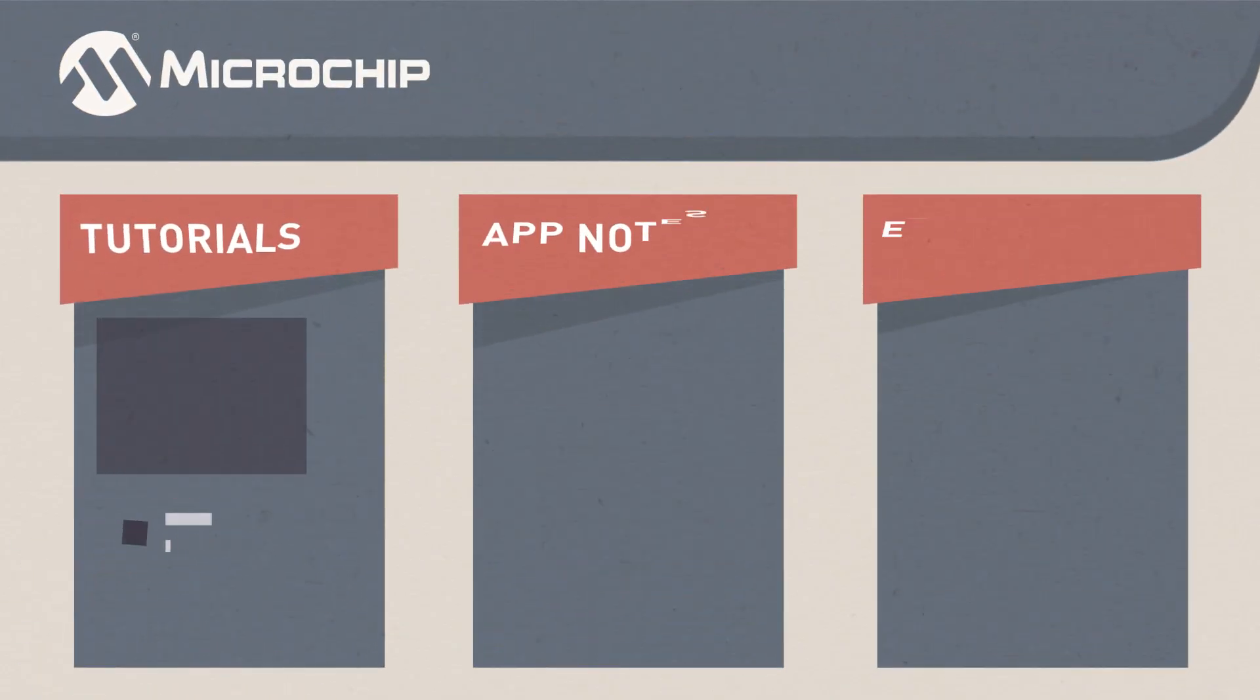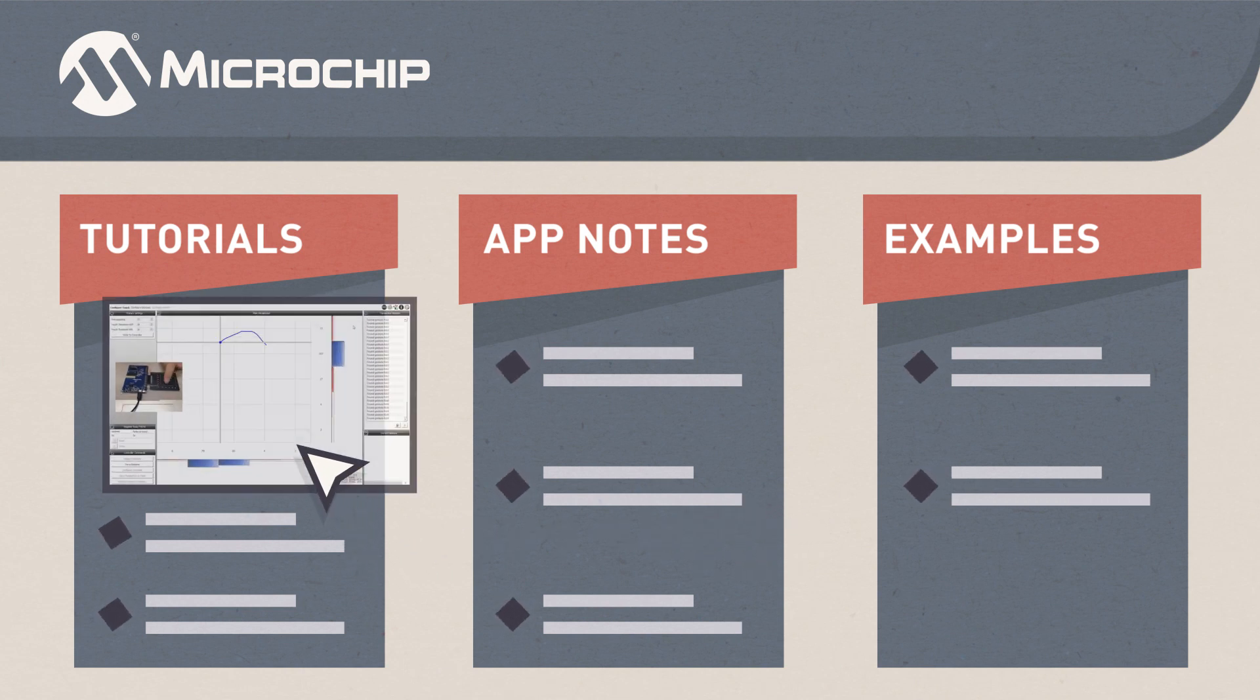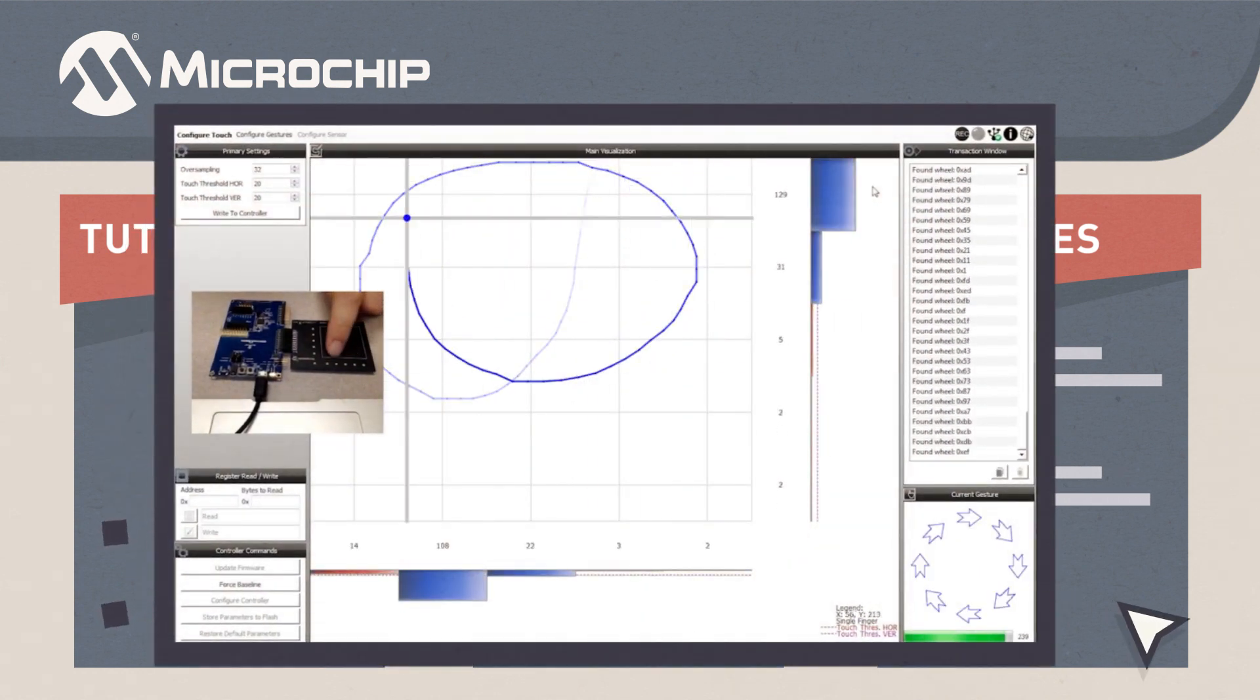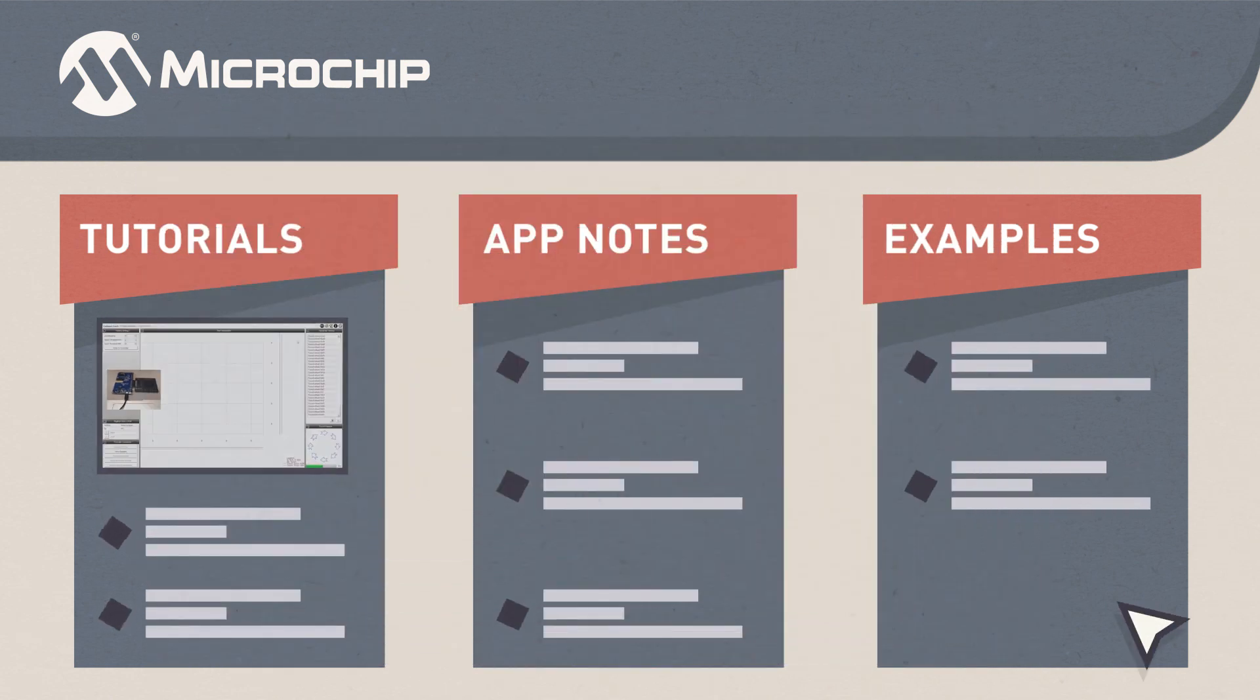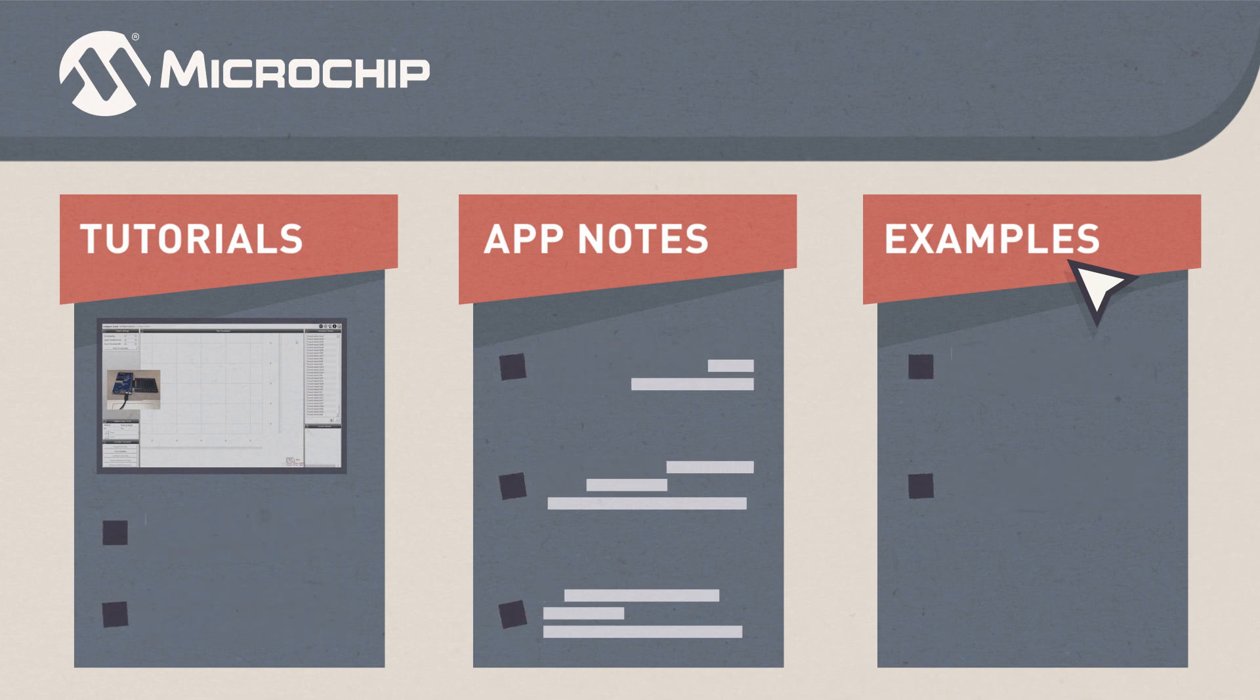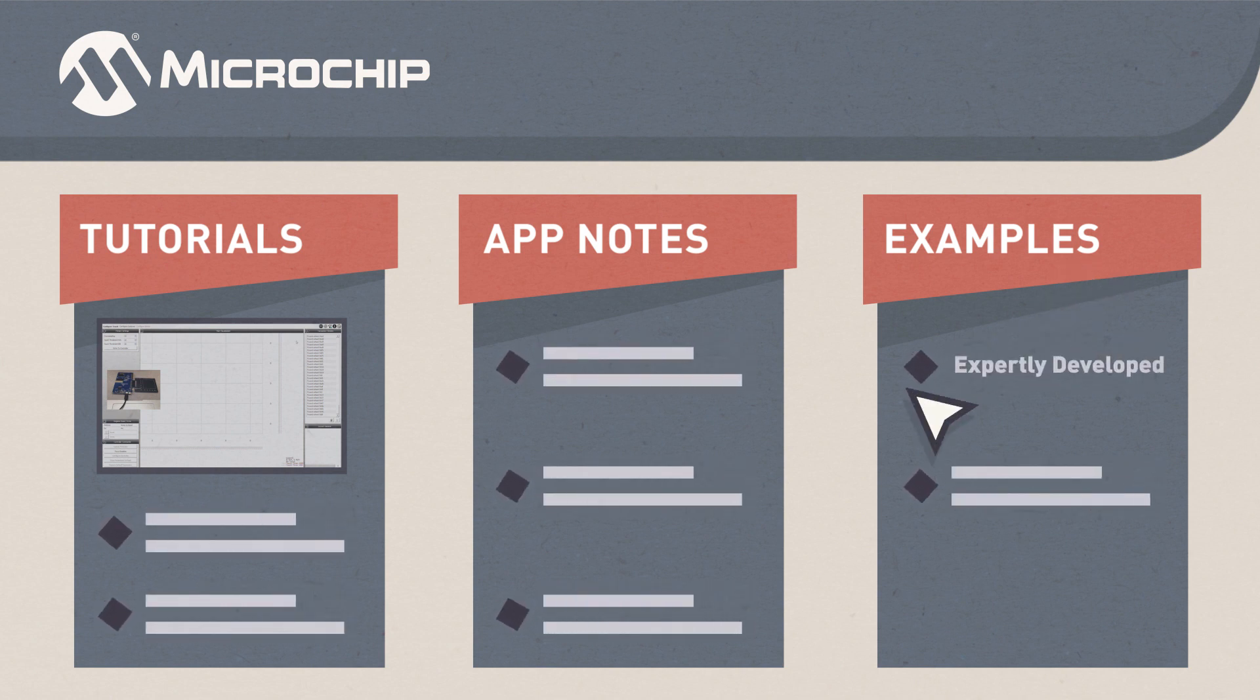To help you get started, we offer an extensive library of tutorials and self-paced training resources to introduce you to our products and development tools. You can also access our broad library of application notes and example code to jumpstart your development work, knowing that these resources have been expertly developed and thoroughly tested.